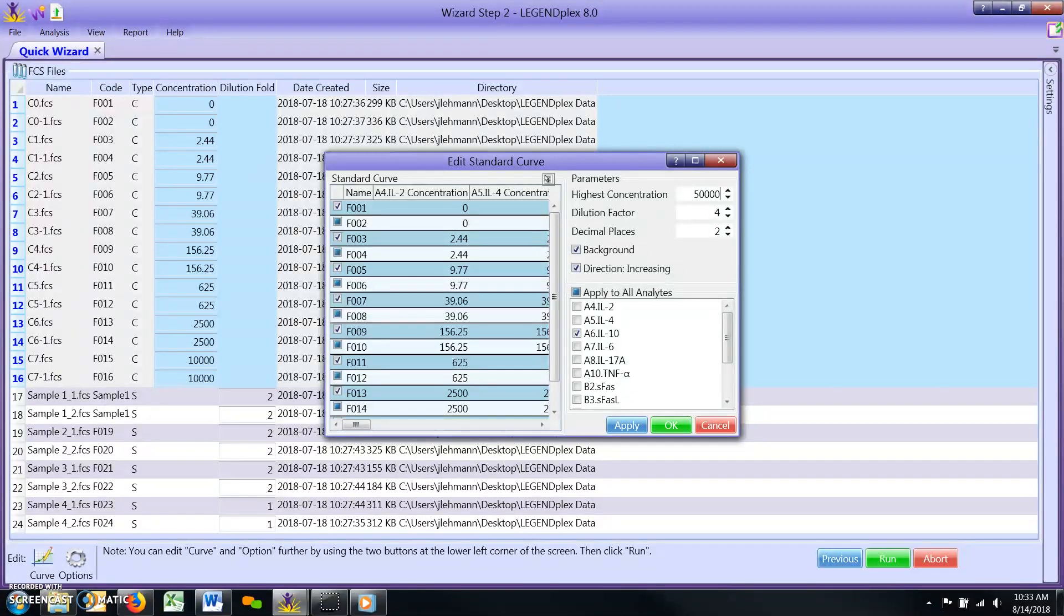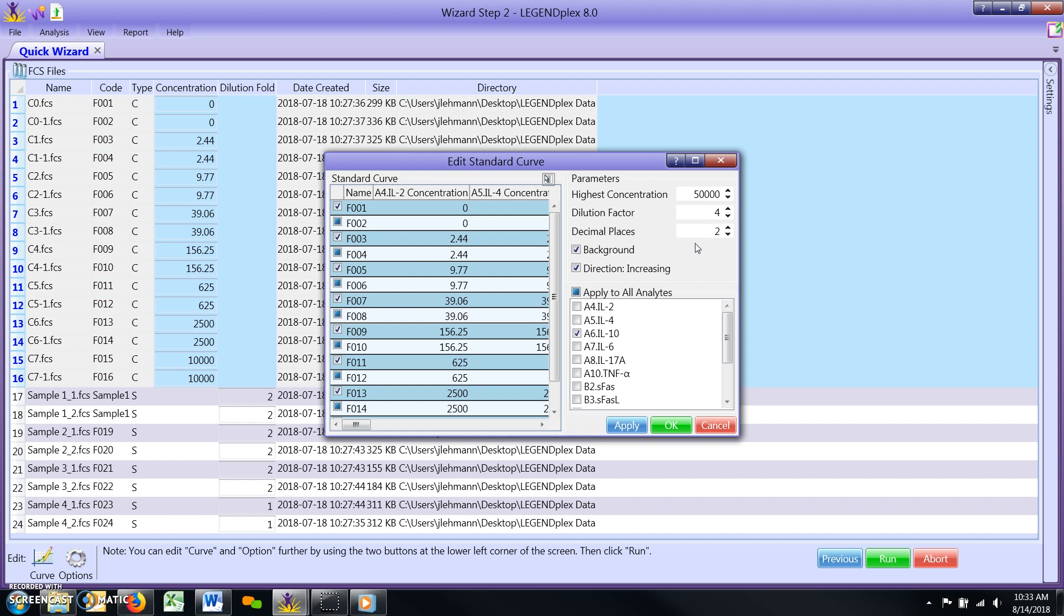If you ordered your standard curve files in decreasing order on the files list, i.e. from C7 to C0, please uncheck the direction increasing box. Click the blue apply button at the bottom to assign the new value.